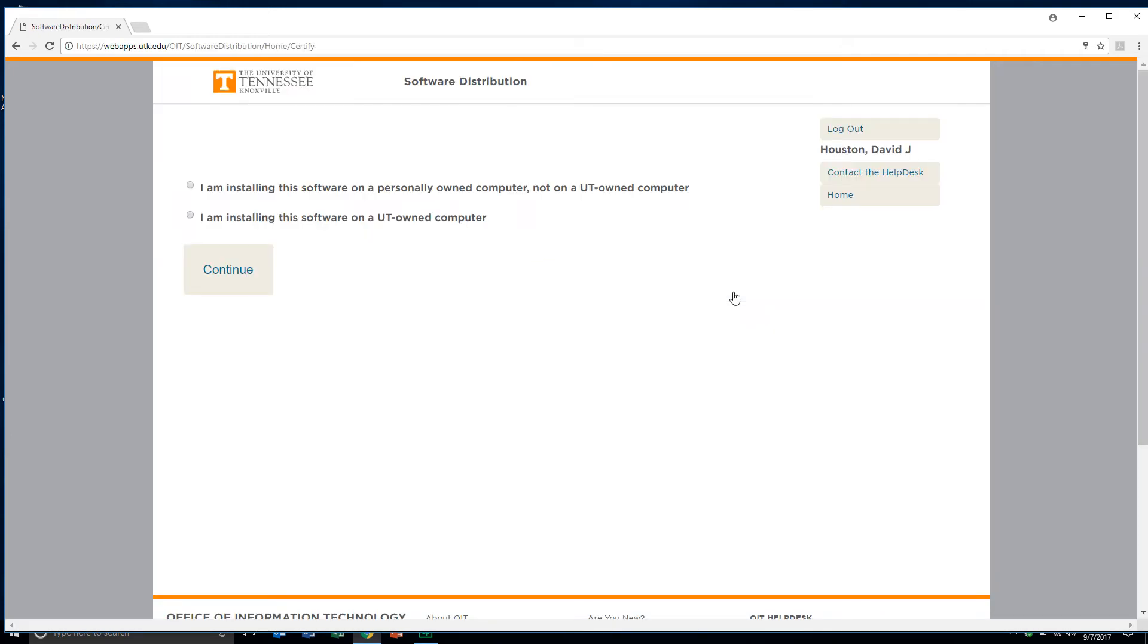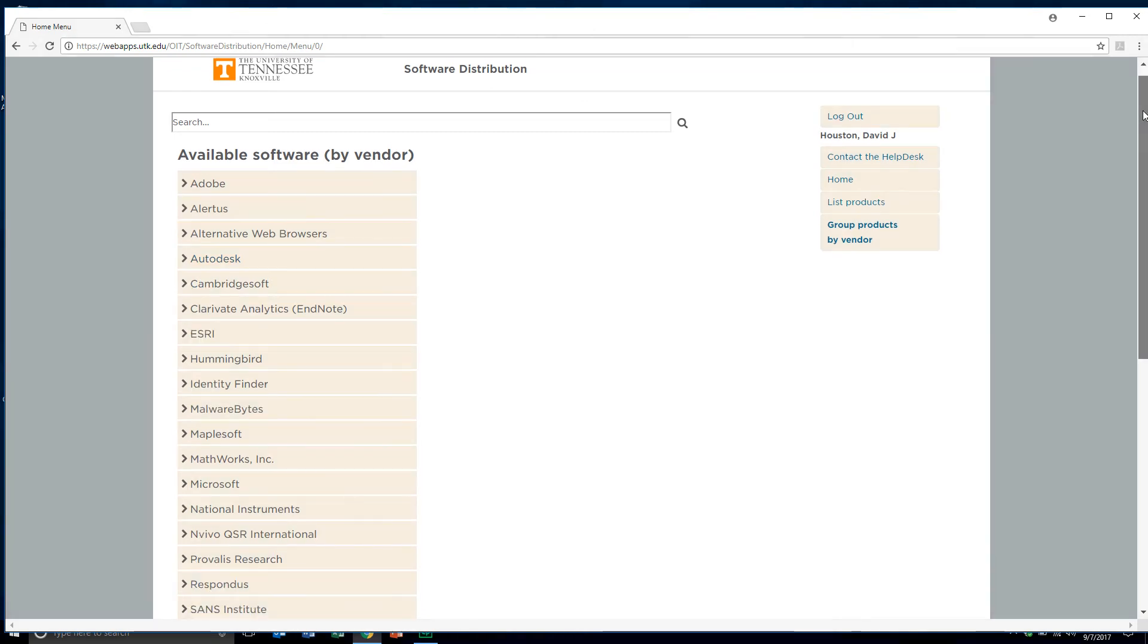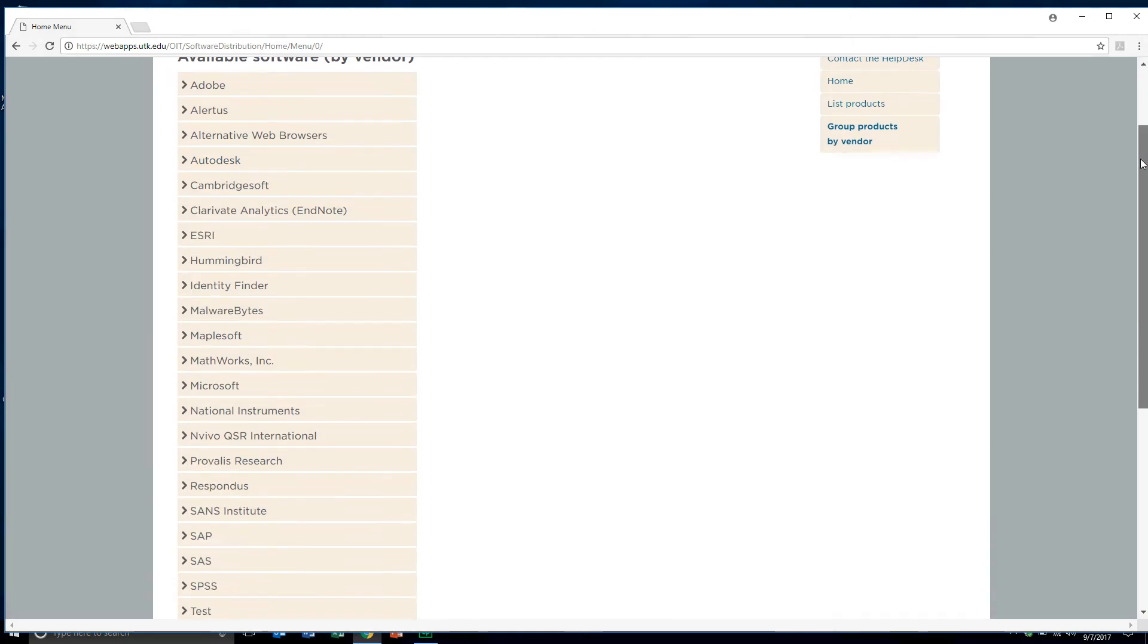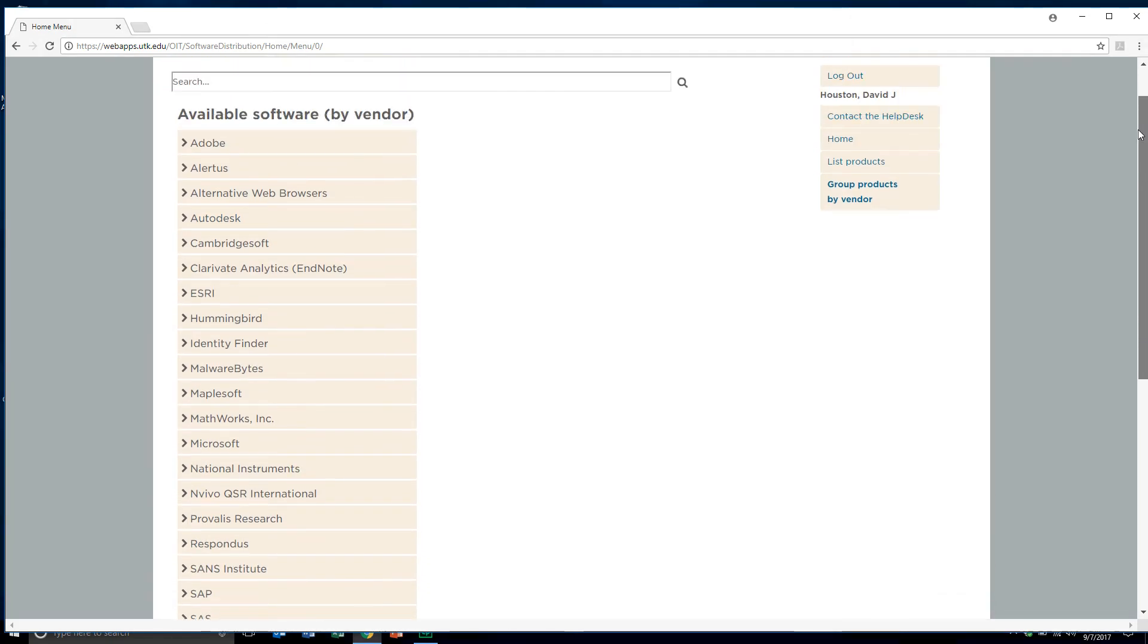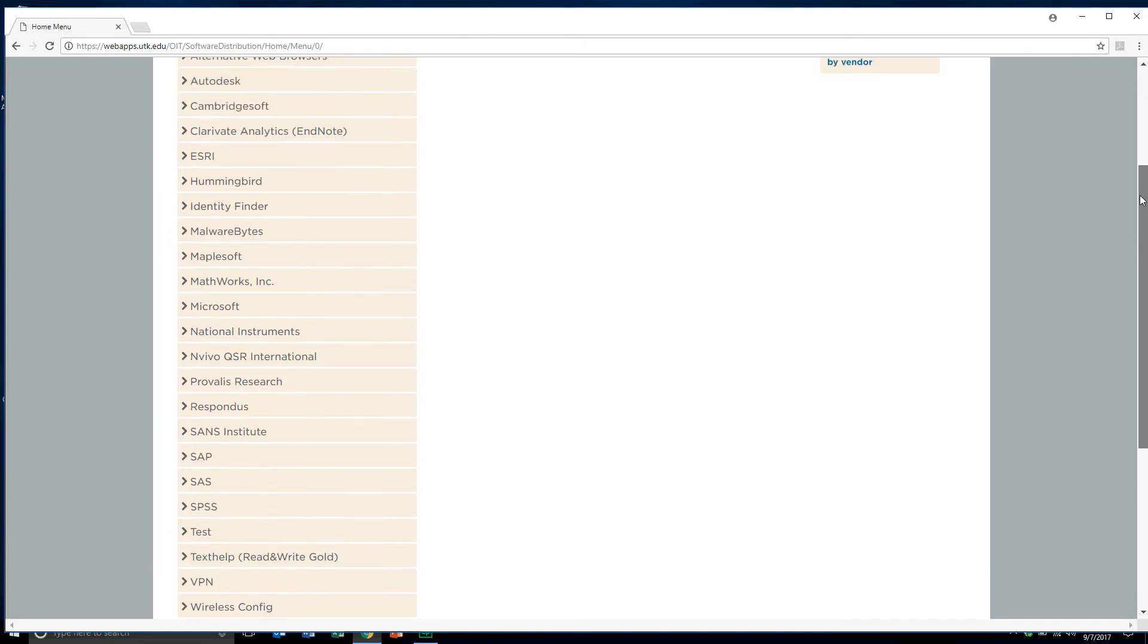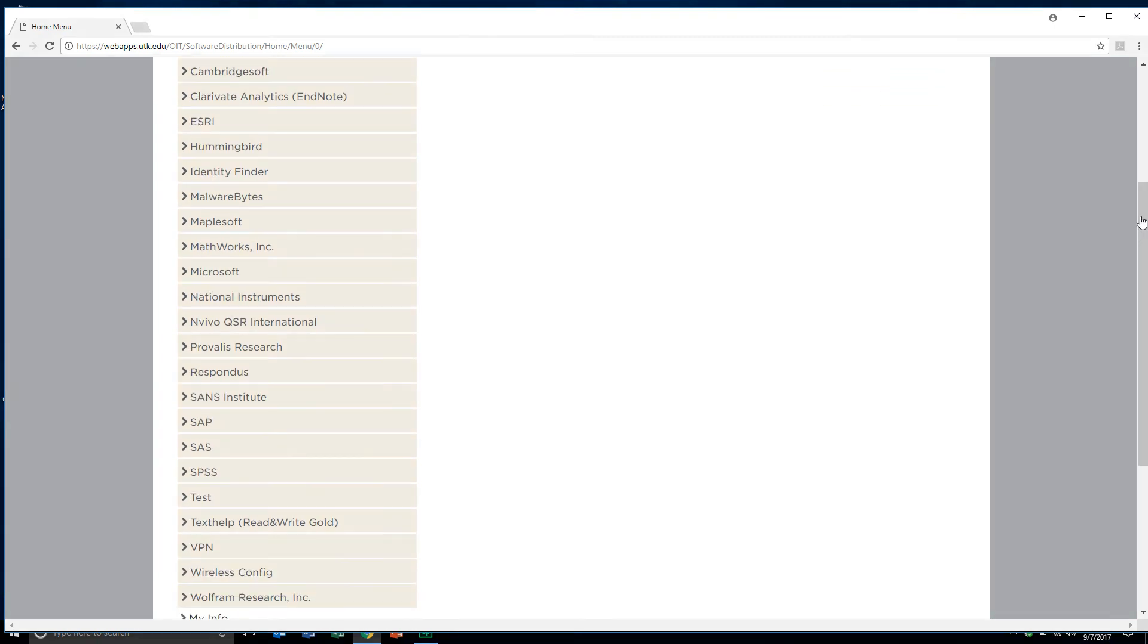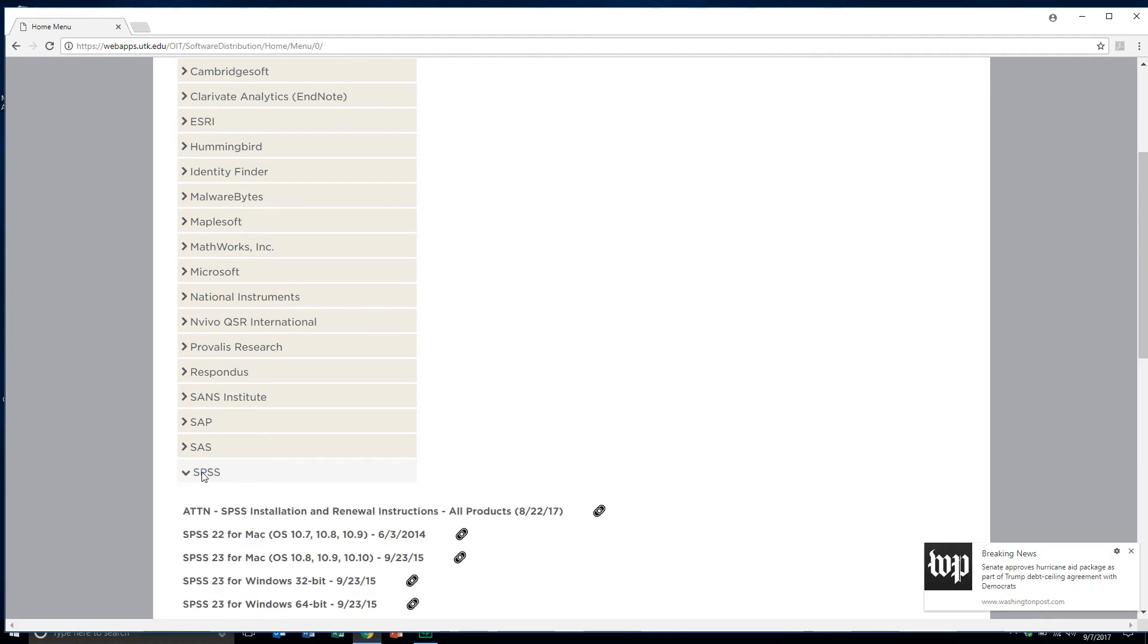Now you're going to have to identify if you're installing the software on a personally owned computer or one that's a UT owned computer. Since I'm using the machine that was provided for me by my department, I'll click on I'm installing on a UT owned computer. If this is your own machine, you would want to click the first option. Here we see the list of software that's available listed by the name of the vendor. I'm going to come down here and find SPSS.